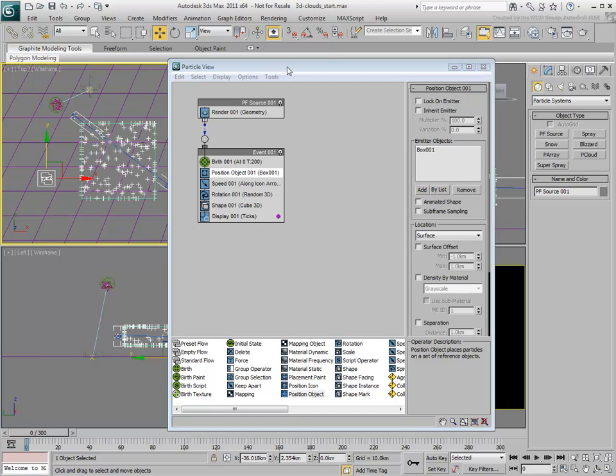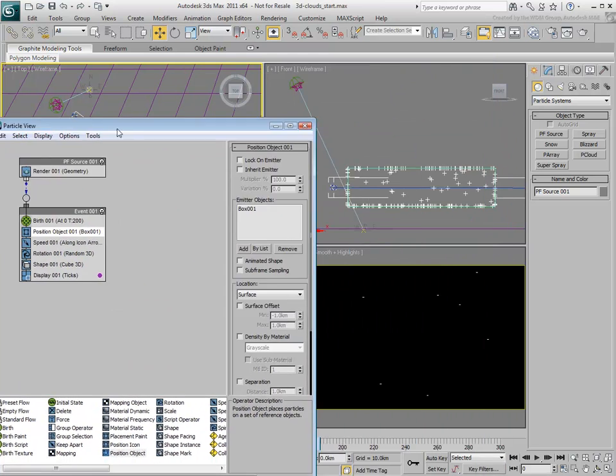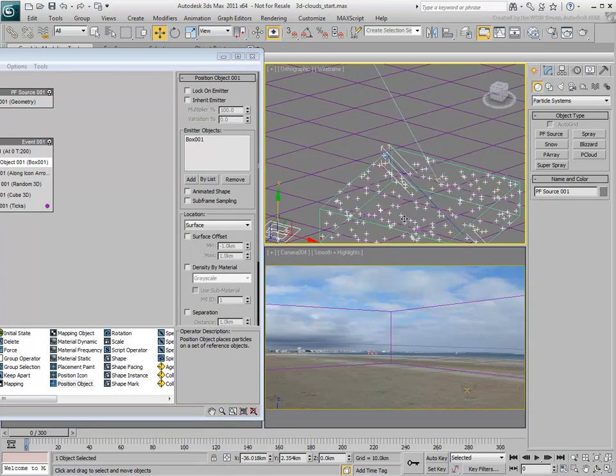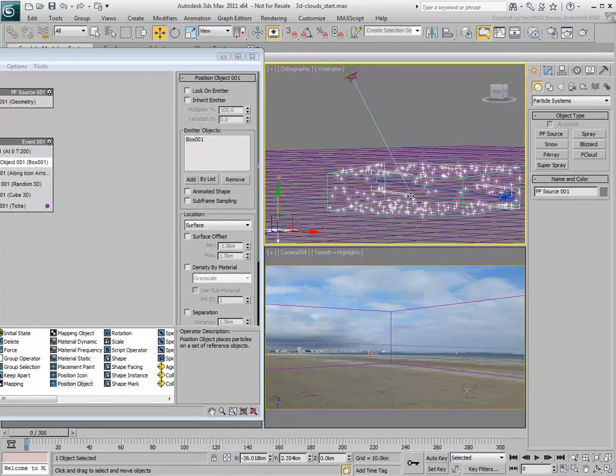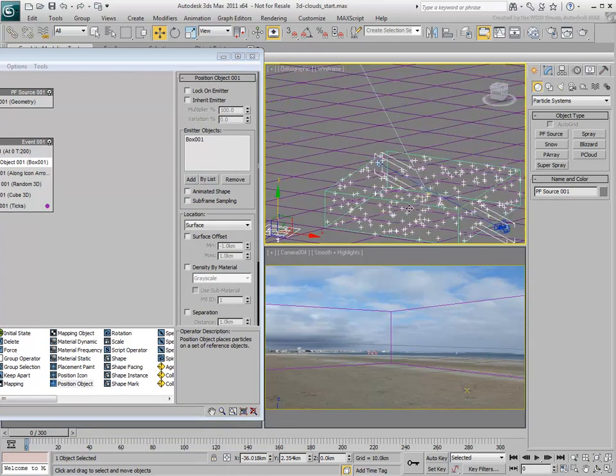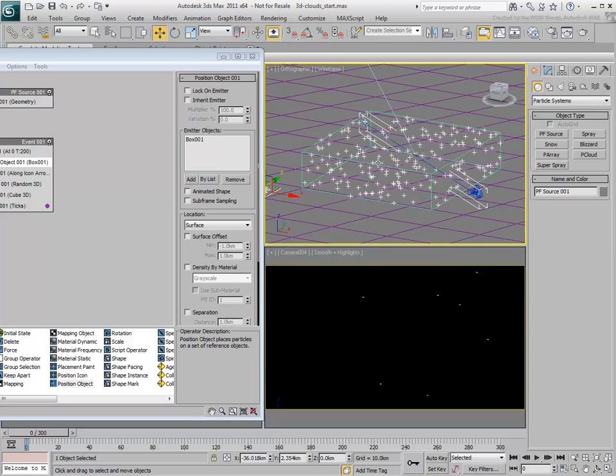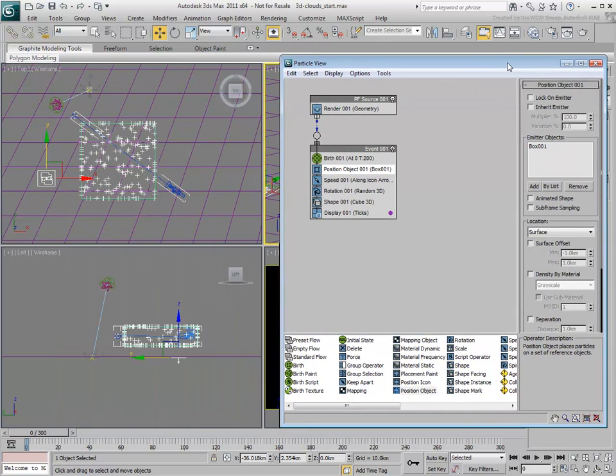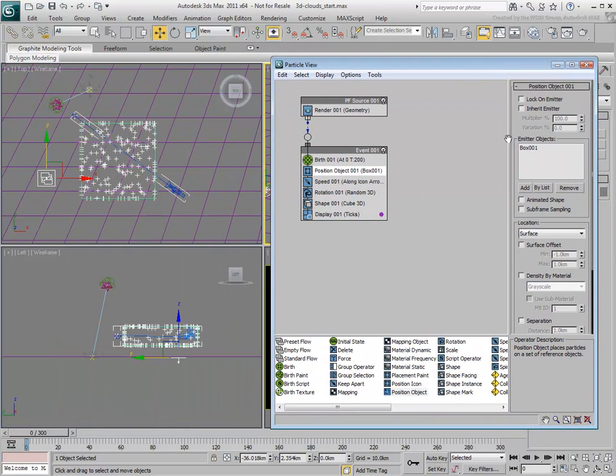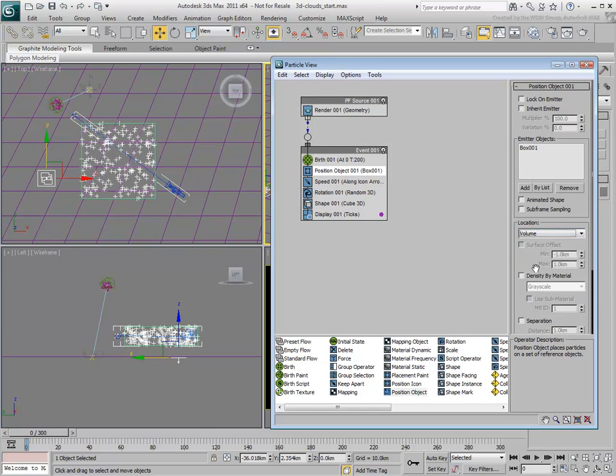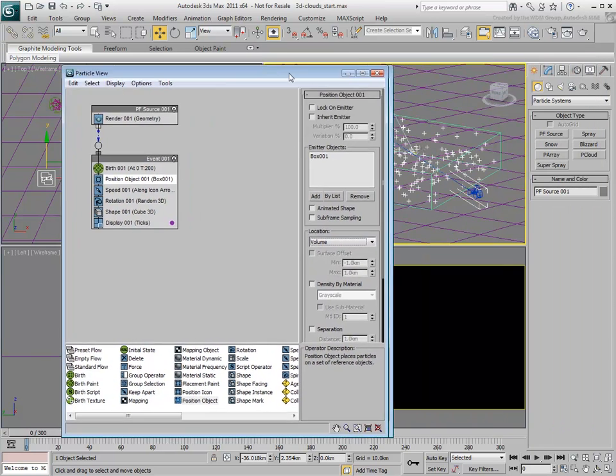By default, the particles are scattered on the surface of the emitter object. It is important to change that to Volume if you want to create a 3D cloud effect.